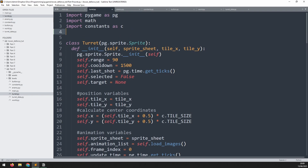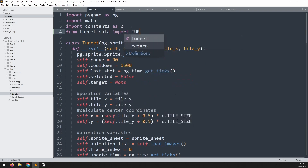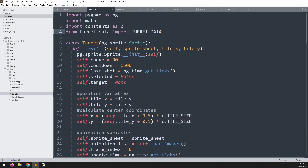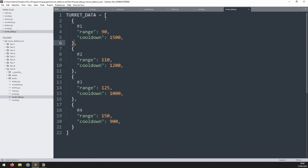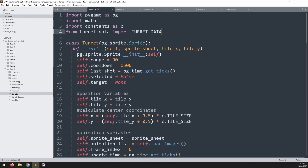At the top of the file, we import by saying 'from turret_data import TURRET_DATA' - all in caps. This imports the TURRET_DATA variable from that file. Make sure that file is in the same folder as all the rest.